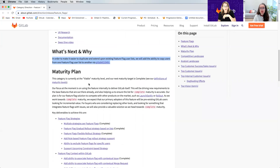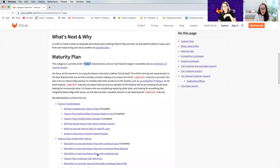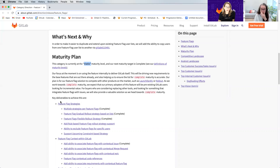Our current maturity plan isn't very mature yet — we may be at a point where we can advance it, but it definitely needs some user research. I have the maturity plan laid out similarly to how I did it for continuous delivery: on top you can see epics, and below are issues related to each specific epic. I think of epics as buckets — the first bucket is feature flag strategies.